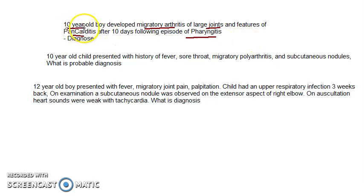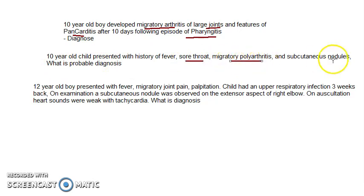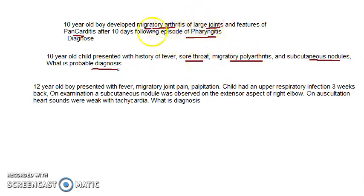A 10-year-old child presented with history of fever, sore throat, migratory polyarthritis, and subcutaneous nodules. Note that 5 to 10-year-olds are more commonly affected. The probable diagnosis here is rheumatic fever — you can also write rheumatic fever and rheumatic heart disease because of the pancarditis.